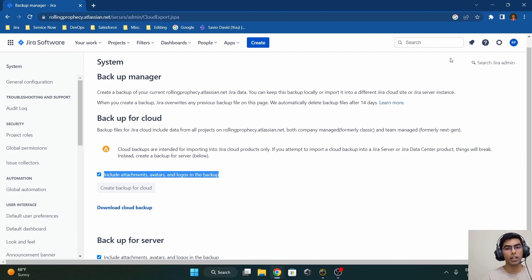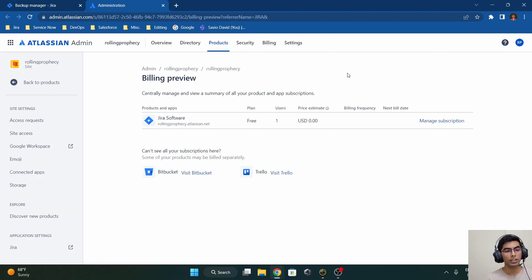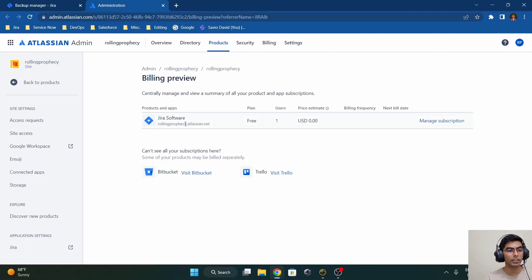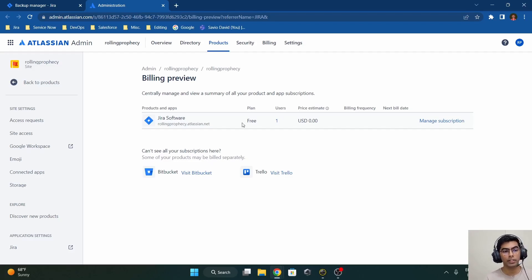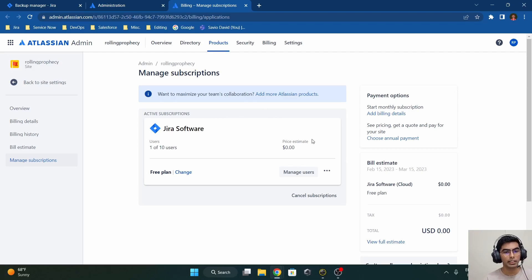Now we know how to create a backup. In order to delete a Jira instance, navigate to the cog wheel again on the navigation bar and go to the 'Billing' section. Once we click on 'Billing,' it opens in a new tab. Under the Products tab we find the billing preview and we land on the Atlassian Admin page. For rolling-prophecy.atlassian.net — the Jira instance we just created — it shows we have only one product, Jira Software. To delete this instance, we need to navigate to 'Manage Subscription.'